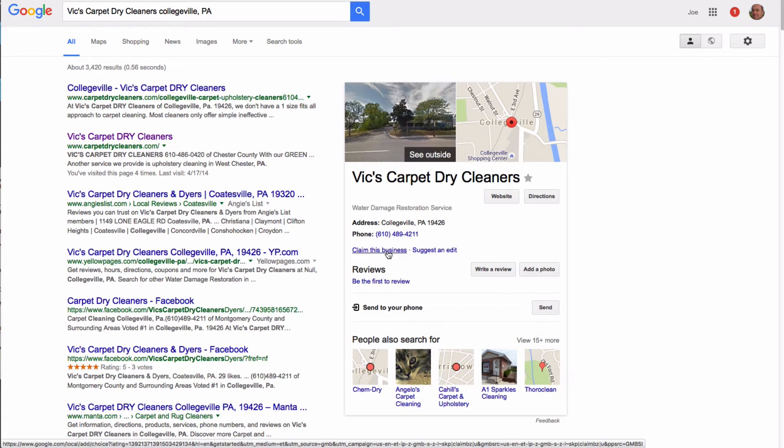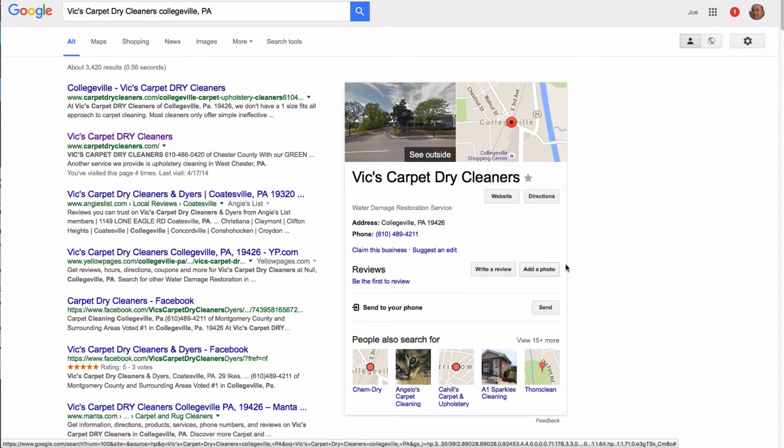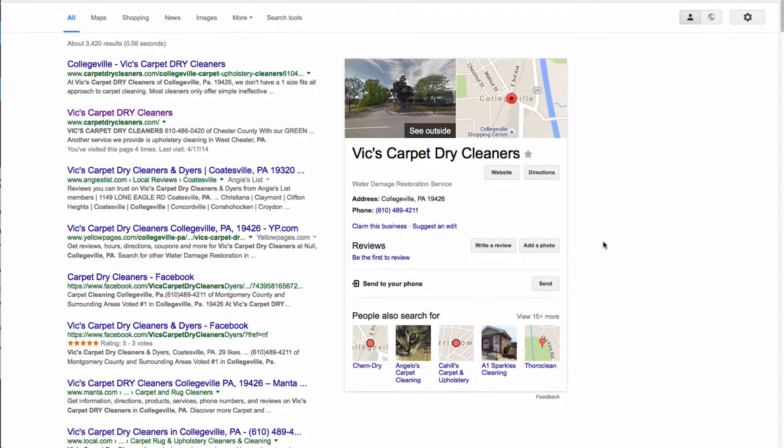This means Google has gone out and created this specific page or Google My Business account on its own. For whatever reason Google did that, trying to figure out why is not important, but we know that it does exist. And so now I'm going to get rid of it.